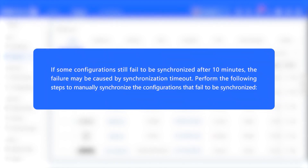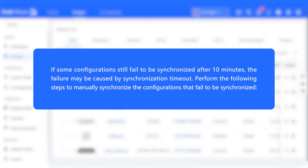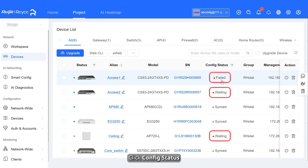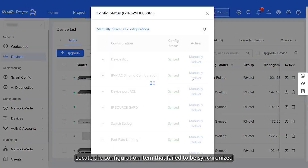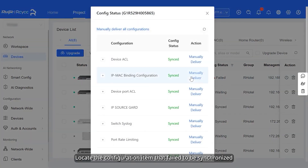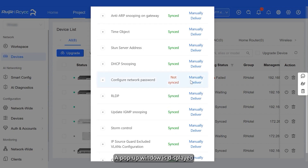If some configurations still fail to be synchronized after 10 minutes, the failure may be caused by synchronization timeout. To manually synchronize the configurations that fail, click Config status, locate the configuration item that failed to be synchronized, and in the pop-up window, click Manually deliver.